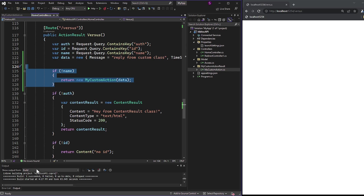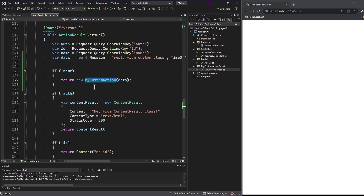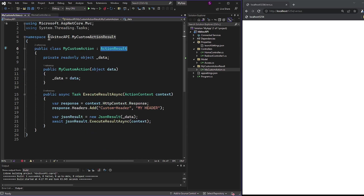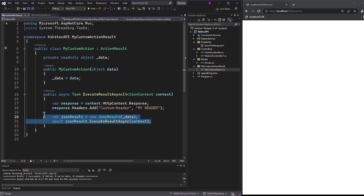Returning to the theory we discussed earlier, it is important to note that in this case where we are using the MyCustomAction class, we cannot specify ActionResult as the return type. ActionResult is an abstract base class and cannot be directly instantiated or returned. When you specify a return type of ActionResult, the runtime expects an instance of a class that derives from ActionResult. Even though the custom class inherits from ActionResult and responds with a JsonResult instance — which also inherits from ActionResult — the endpoint is still not triggered.